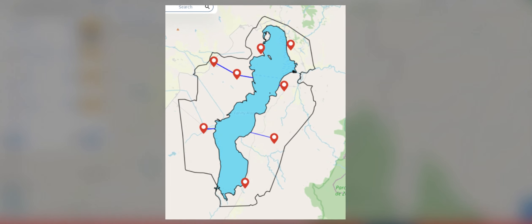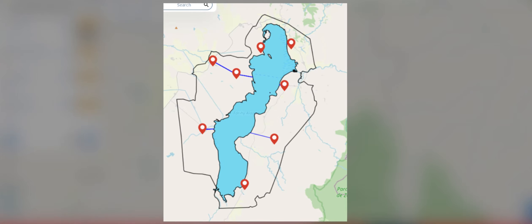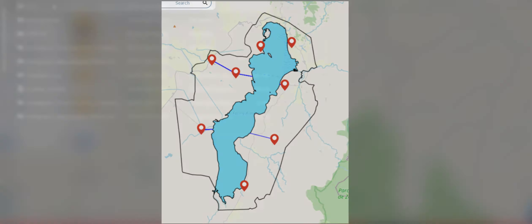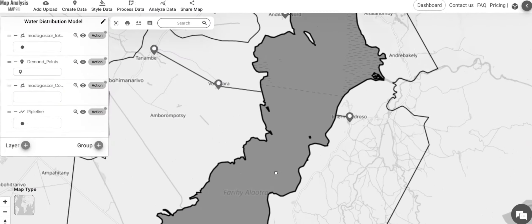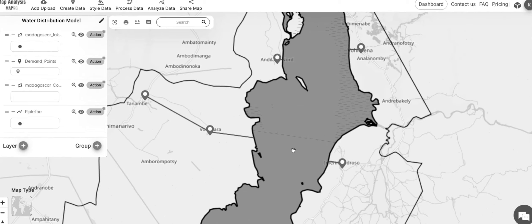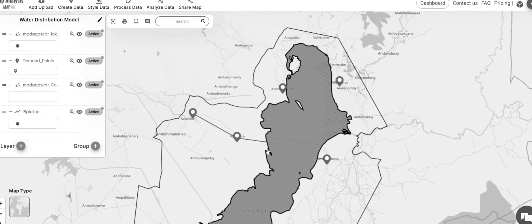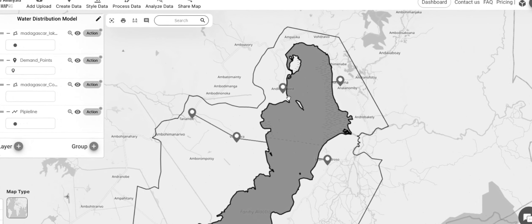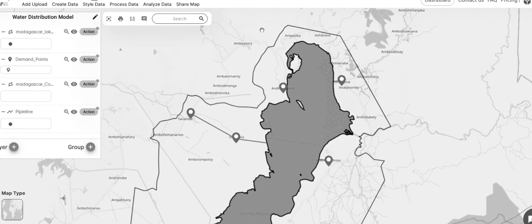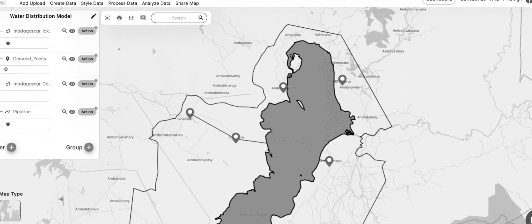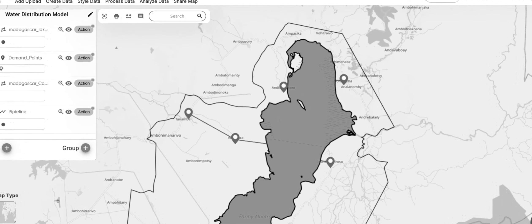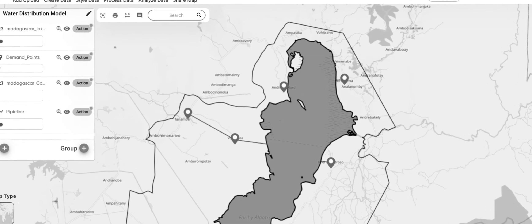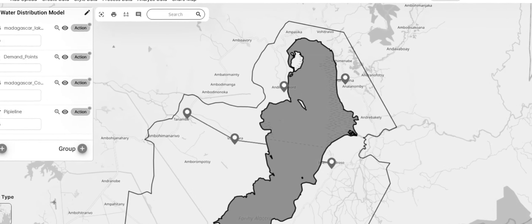We use polylines to map out the pipelines from the reservoir to the demand points on the map. The pipelines will ensure the effortless supply of water from the source to the demand. During the creation of these pipelines, it's important to note that this may not represent the exact pipeline layout.